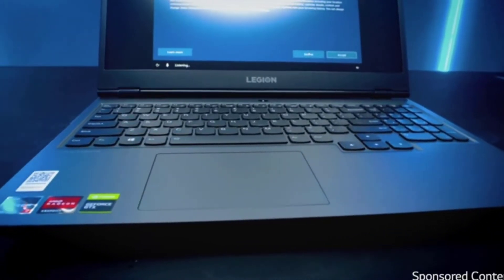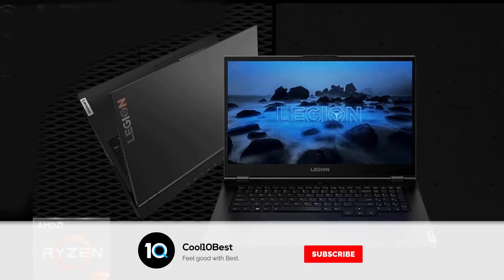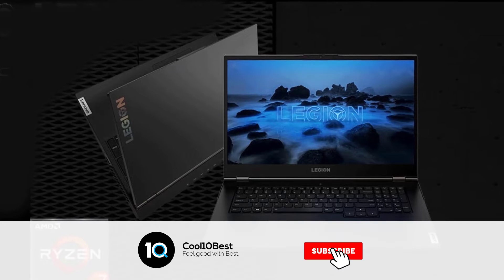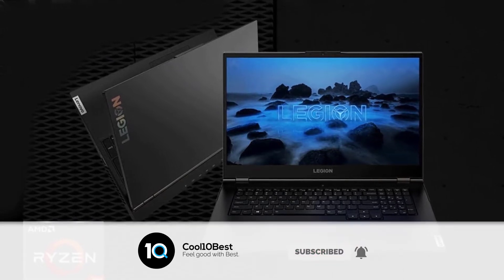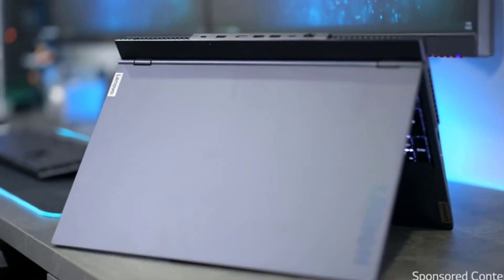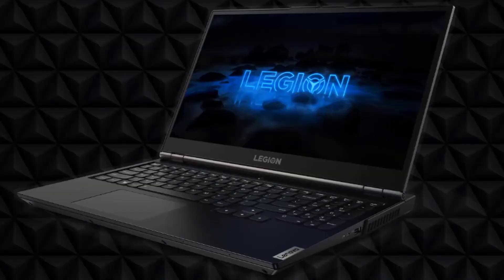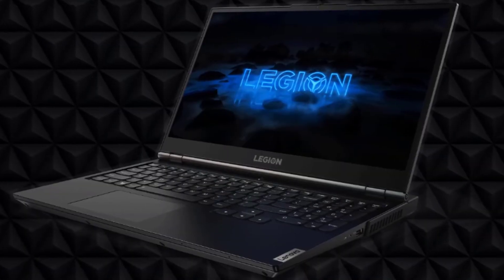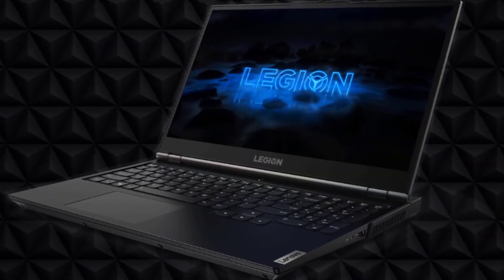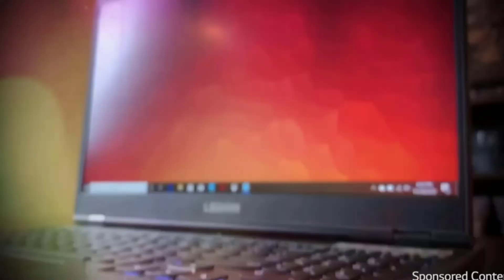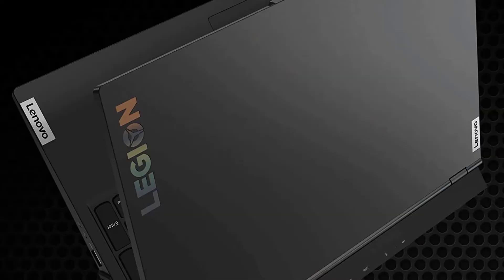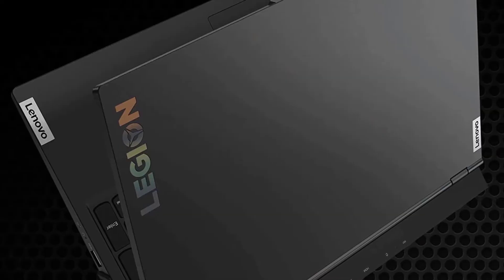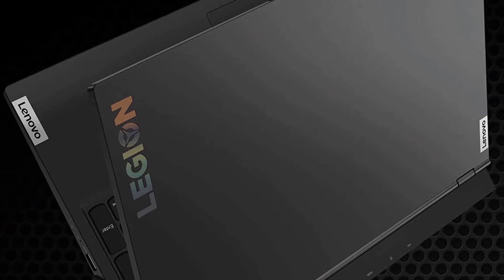The crisp 1080p display delivers outstanding clarity and deep colors with a 144 hertz refresh rate for full fidelity gaming. The backlit Legion TrueStrike keyboard has soft landing switches and hair trigger inputs to help you dominate the competition and escalate your gameplay.